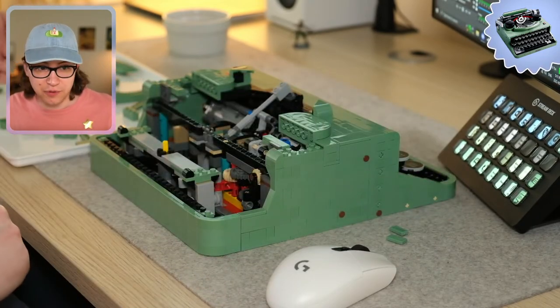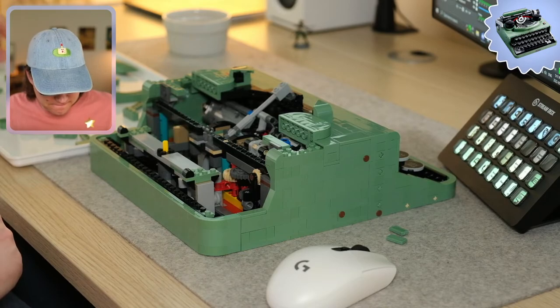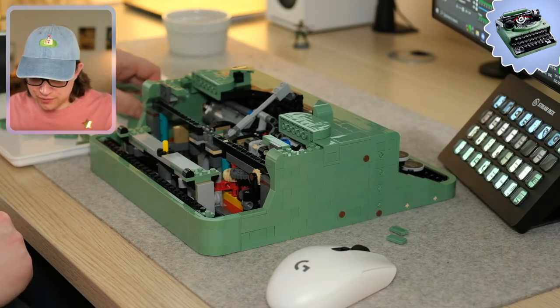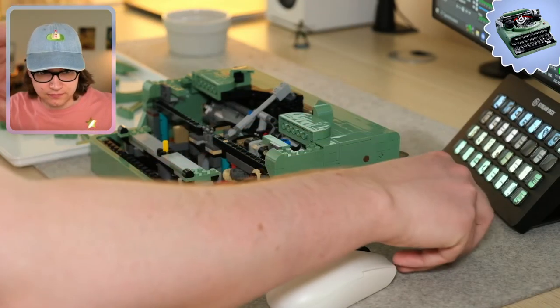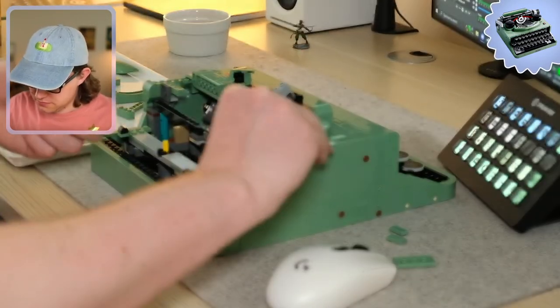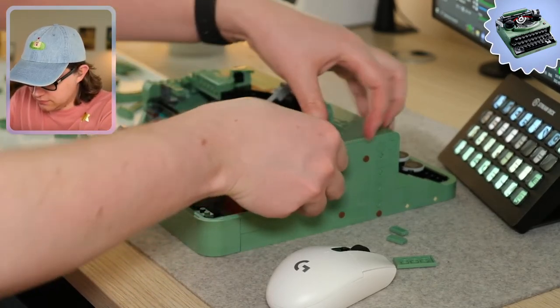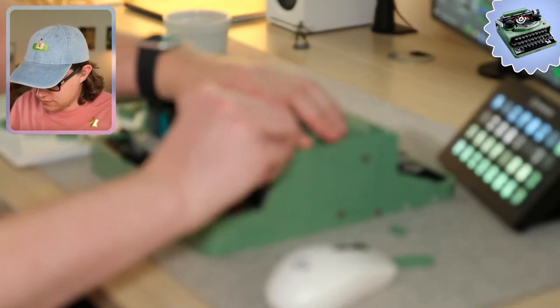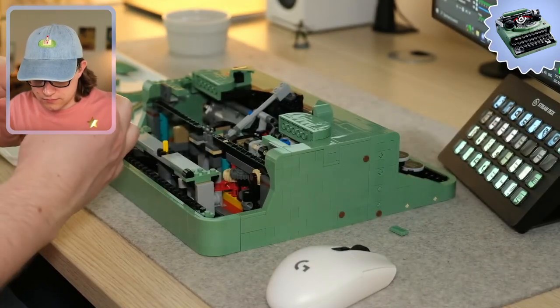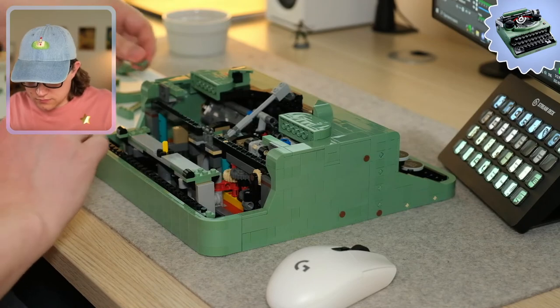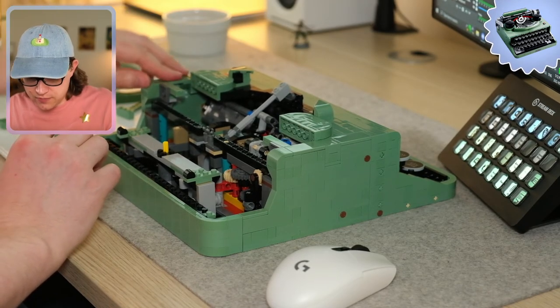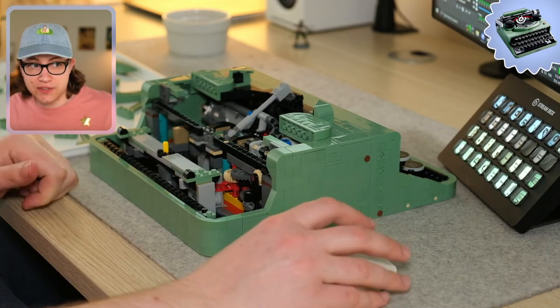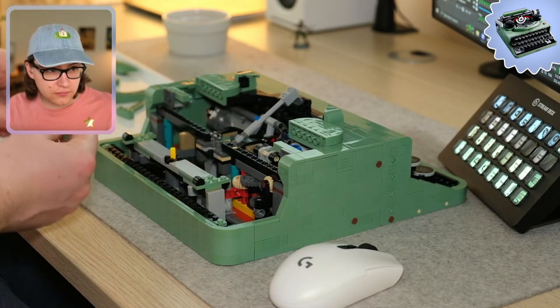We've made a lot of progress today. Maybe I even fixed something that was broken, the spacebar, so that's good. We'll do one more stream building this and then it should be finished.